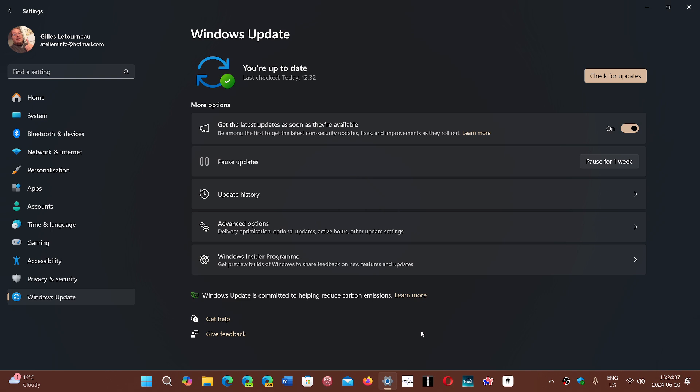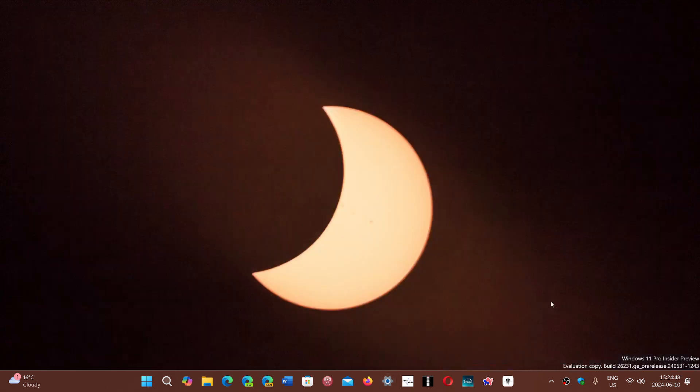Don't go looking for 24H2 if you don't have it yet. It's removed from release preview. They say it's coming back in a few weeks. It really seems like it's not going the way they want.